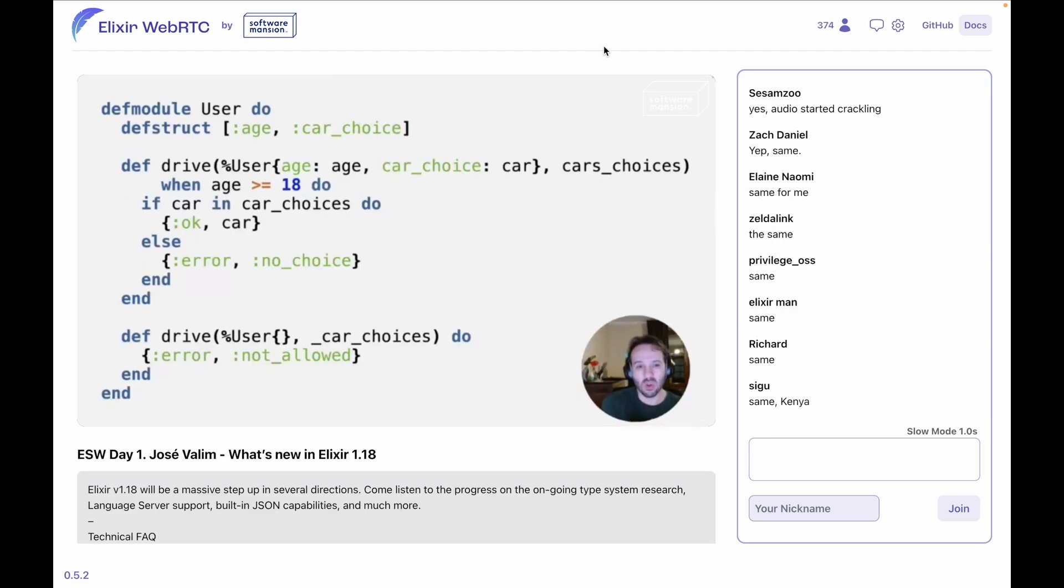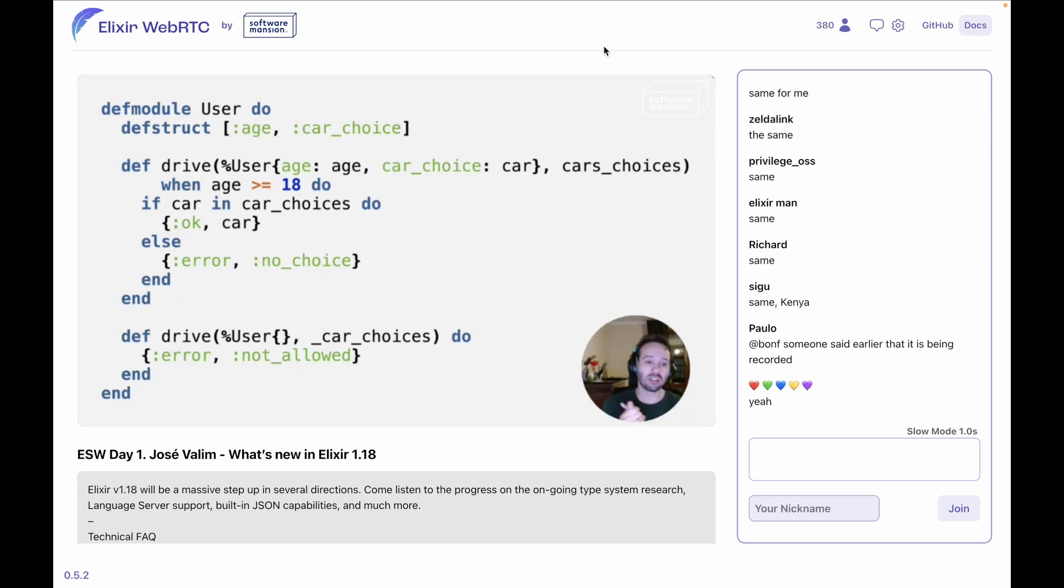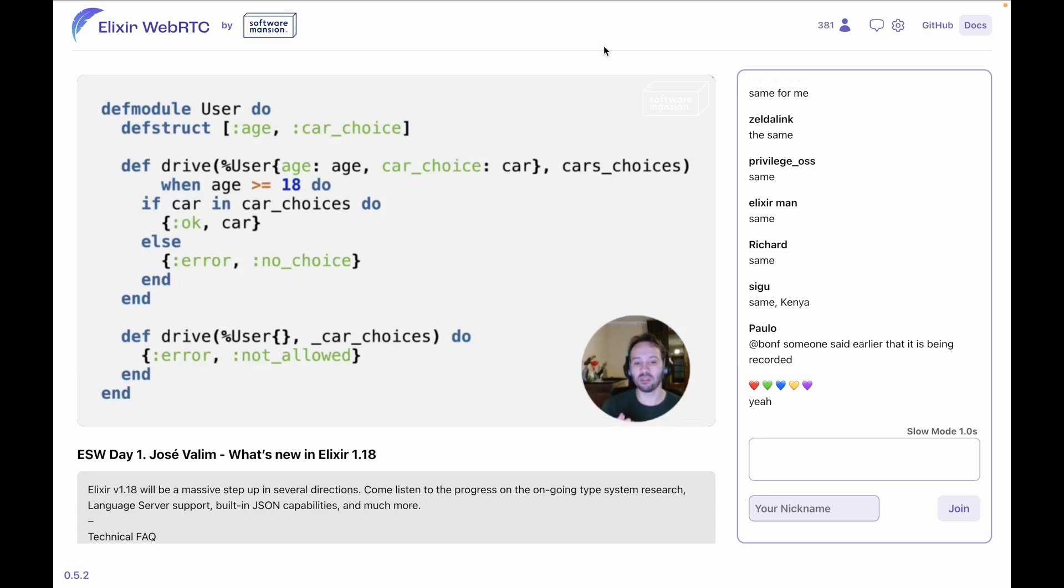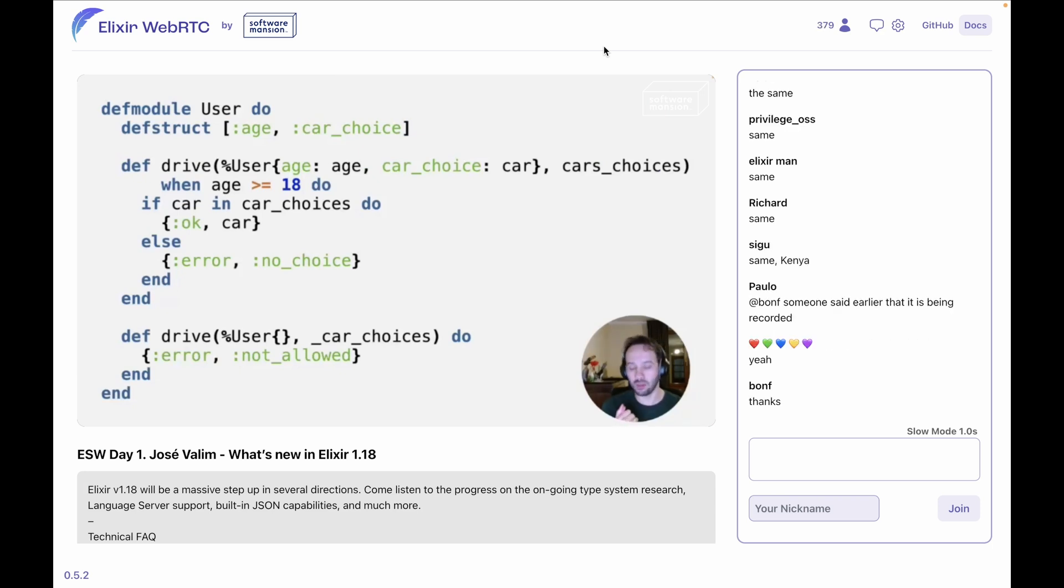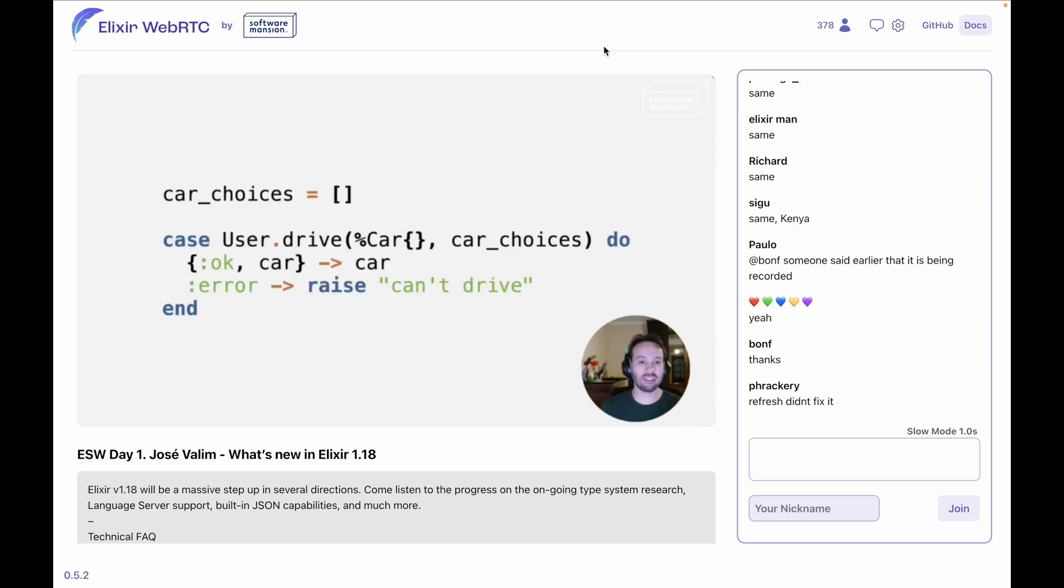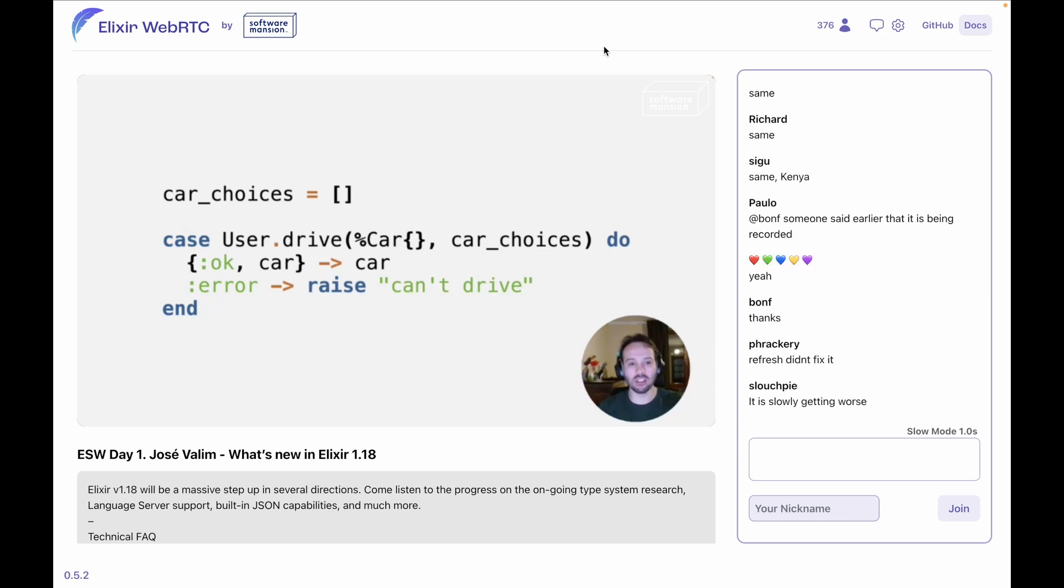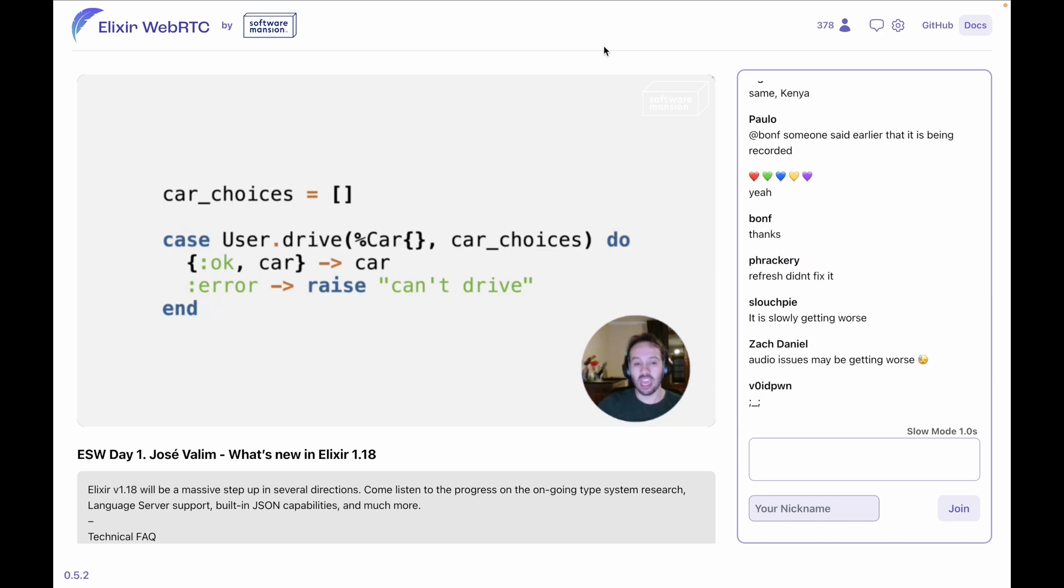So in a nutshell, we know, looking at this function, we know that it can return an okay tuple with a car—we don't quite know what the car is—but it can return an okay tuple, it can return an error tuple saying no choice, and it can return an error tuple saying not allowed. With Elixir 1.18, we have that code defined, and now imagine that we are calling that code like this.